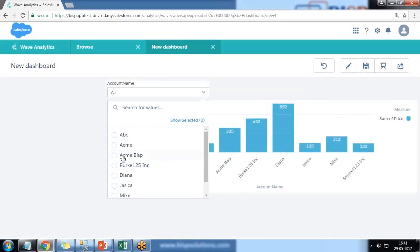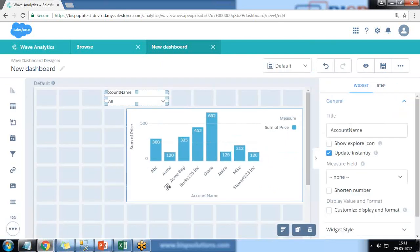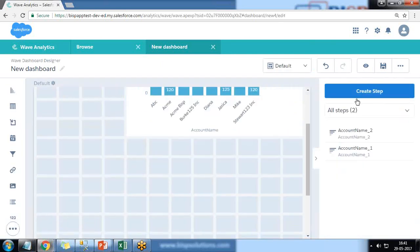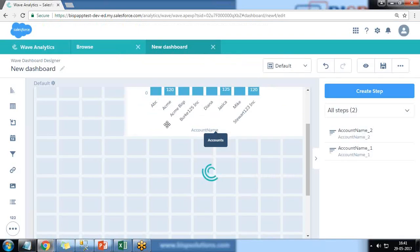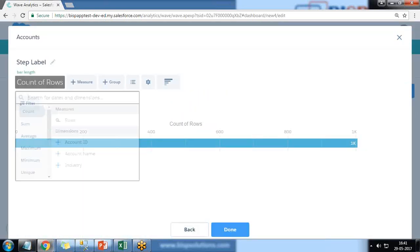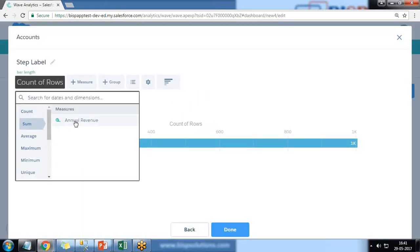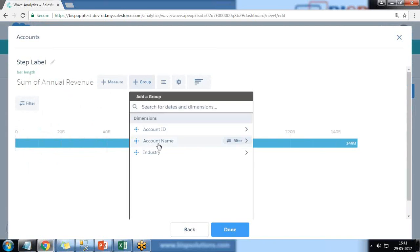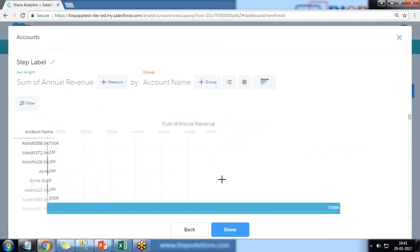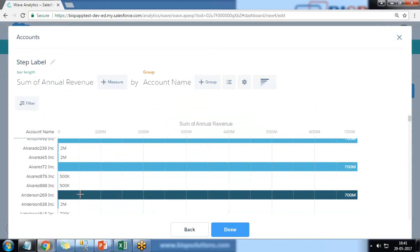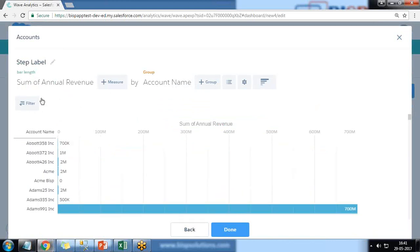If you want to remove the filter, I just select that record again and the filter will be removed. In continuation of that, if I create a new step this time I'm using account dataset - sum of annual revenue and I group by account name. So we have got a lot of accounts, so no worries about that.